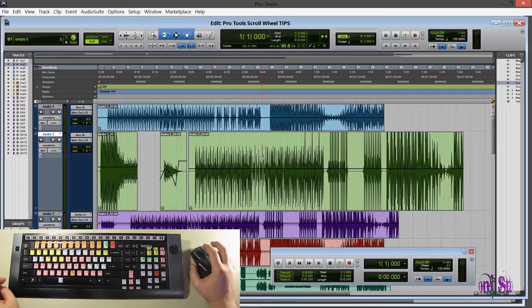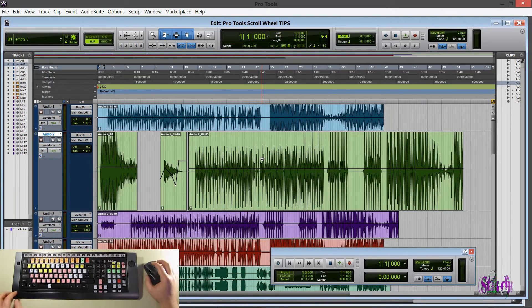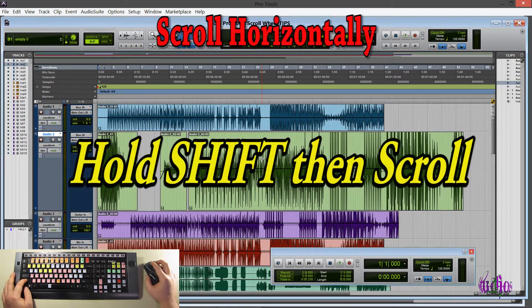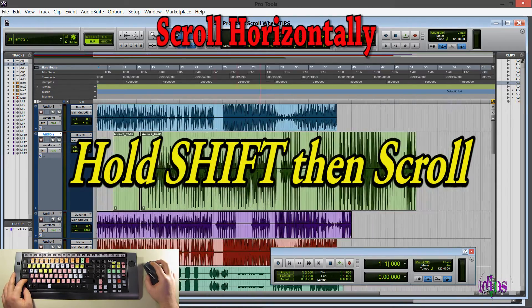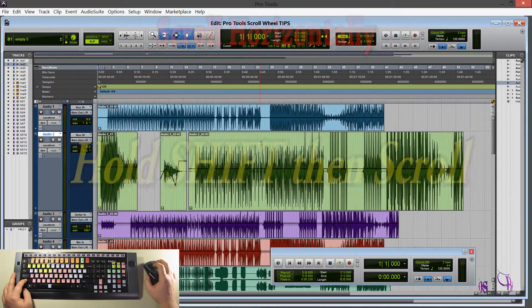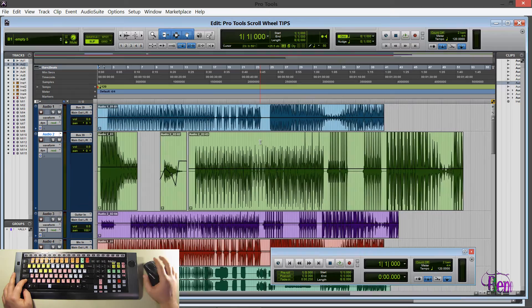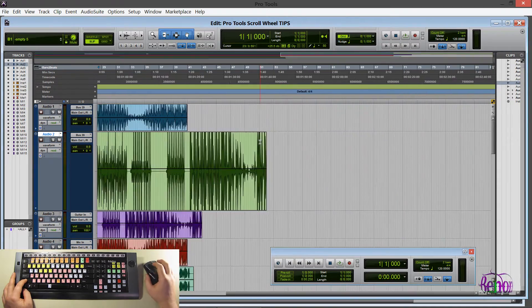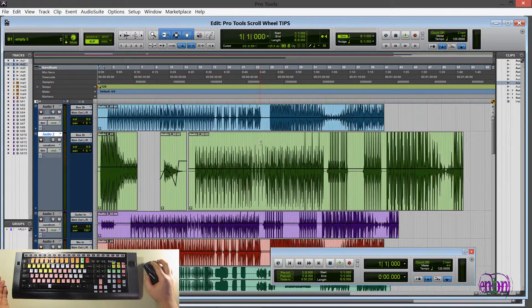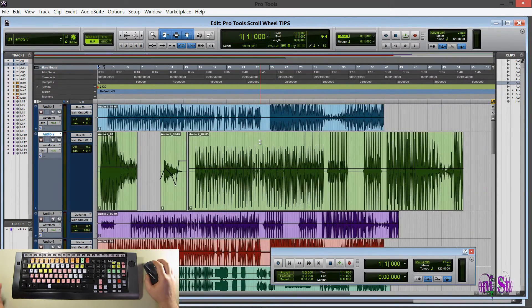But let's add a modifier key to that. First, we'll hold down SHIFT and now we'll scroll. And now you can see we're scrolling horizontally or across. We release SHIFT and then, of course, we go back to scrolling up and down or vertically.